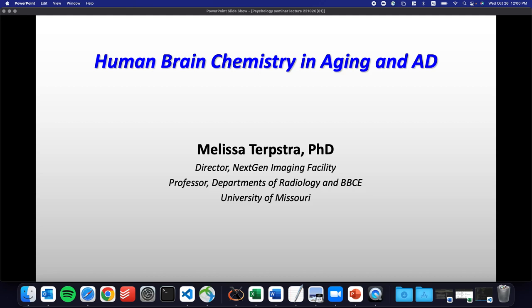Thanks everybody for coming. I am Melissa, and I was recently recruited to this institution about a year ago. I am an expert in studying human brain chemistry, so I'm going to show you how I do that. Nowadays, I use this to study aging and Alzheimer's disease. My claim to fame is really being able to measure very small signals that are highly overlapped in the NMR spectrum, and being able to use those to study disease.